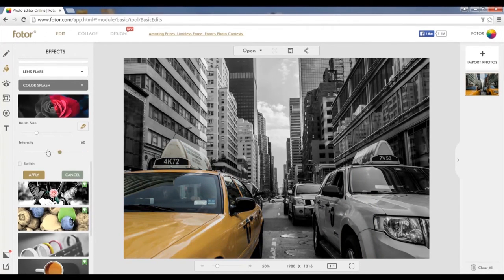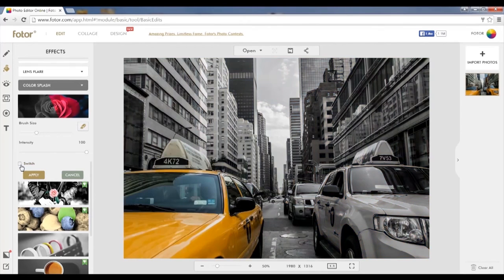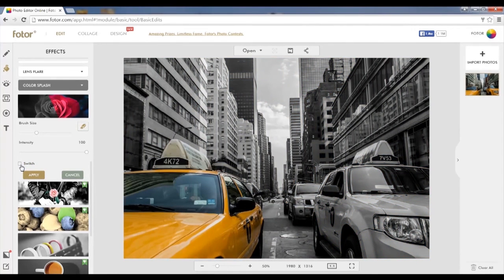Once this is done, you can change the intensity of the coloring within the image simply by choosing intensity. You can also swap the Color Splash effect simply by choosing the switch button.